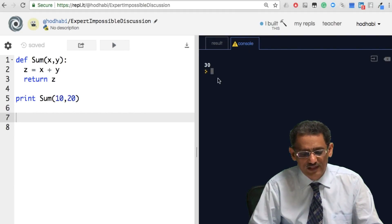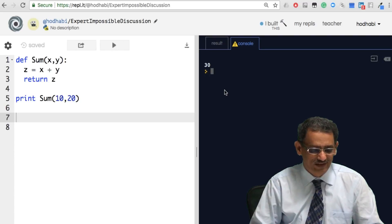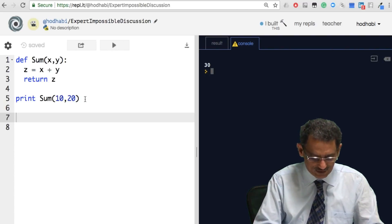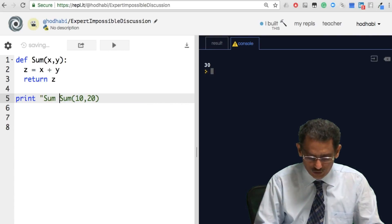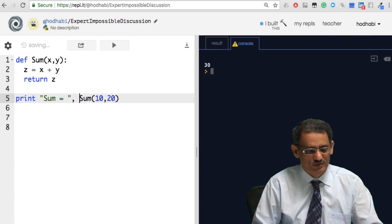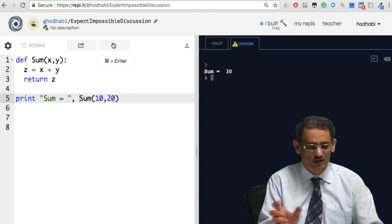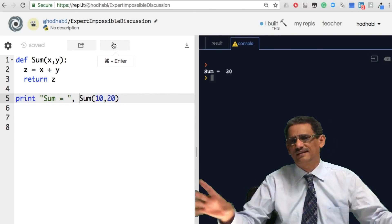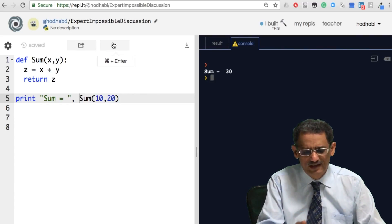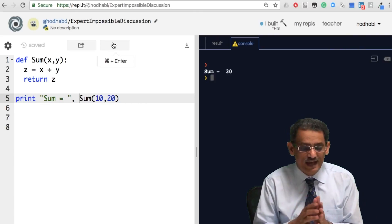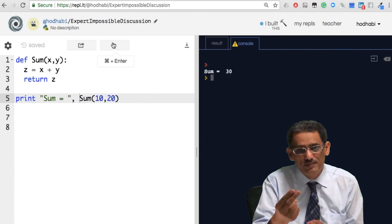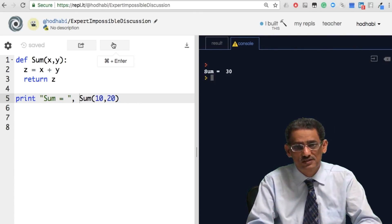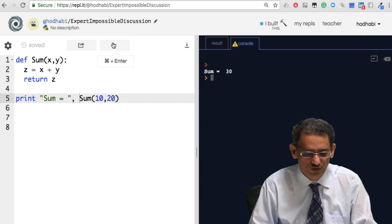Okay, we can improve this by saying here quotation sum equal comma sum. When you want to give a title for your output, you can use quotation and write inside whatever you want. Now this way it comes a little bit nicer. So that's how to create a function that receives two parameters, does a process, and returns the value.